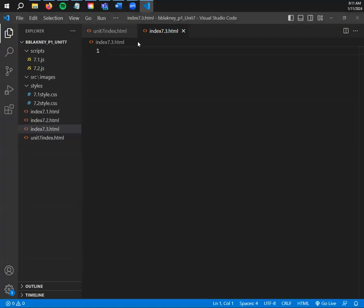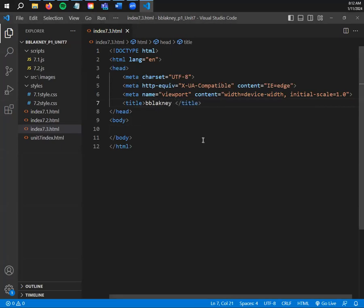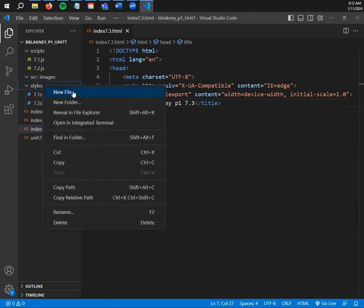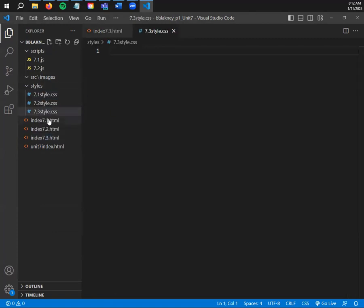We're live. I'm going to close my unit 7 index page and focus on the 7.3 HTML file. Let's start with HTML5. I'm not going to put anything in the body yet because 7.3 is almost entirely JavaScript. Style sheets are optional but I'm going to make one for Zelda link practice. After giving my document the title bblakeneyp1 7.3, I'll right-click on my style subfolder and create a new file: style.css.